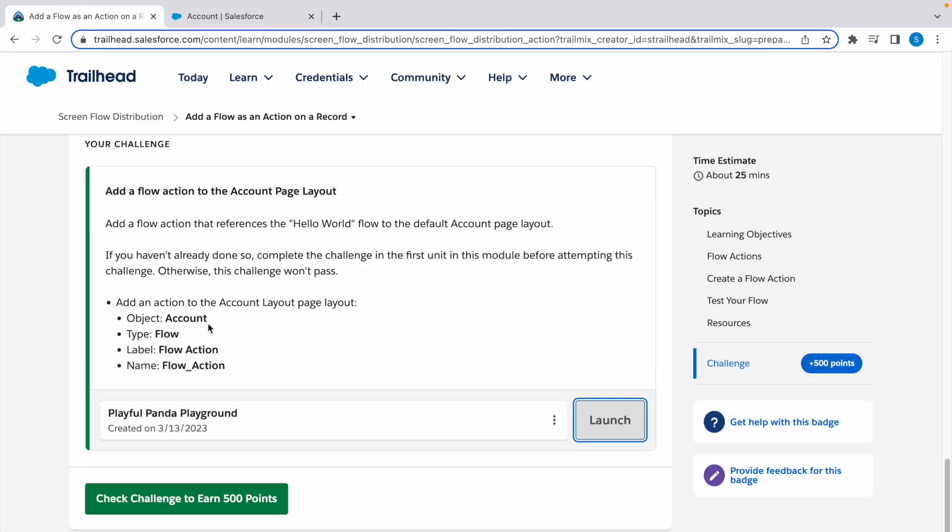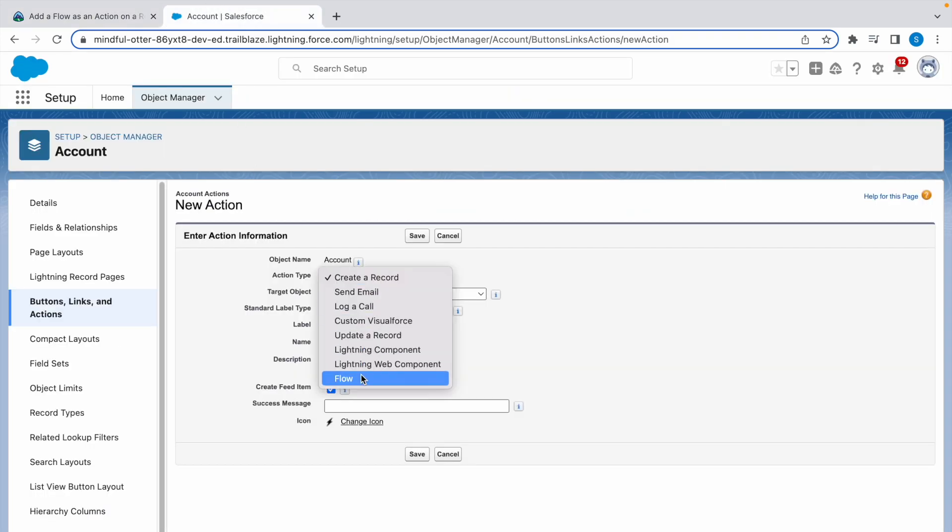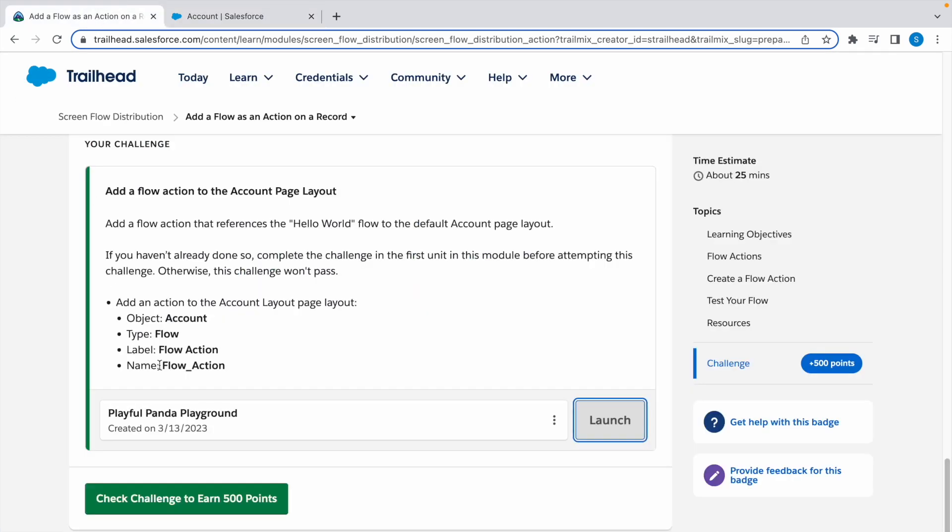So object was Account, type is Flow, click on Flow. Now label and name is given. Copy the label Flow Action, click on tab and this is the flow name you can confirm here.